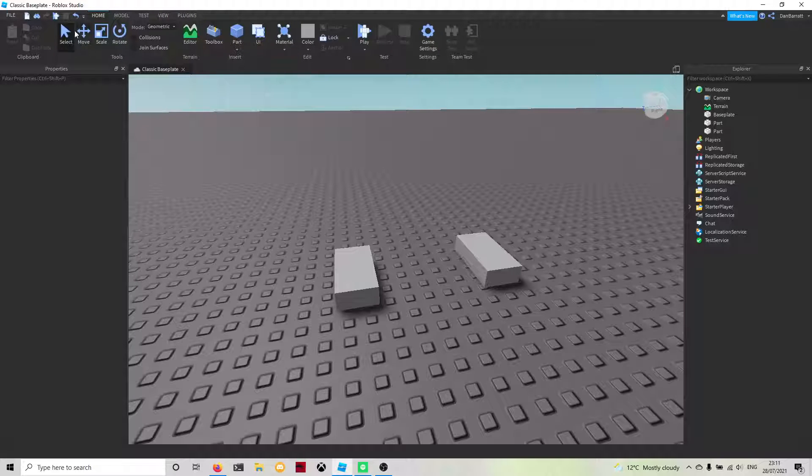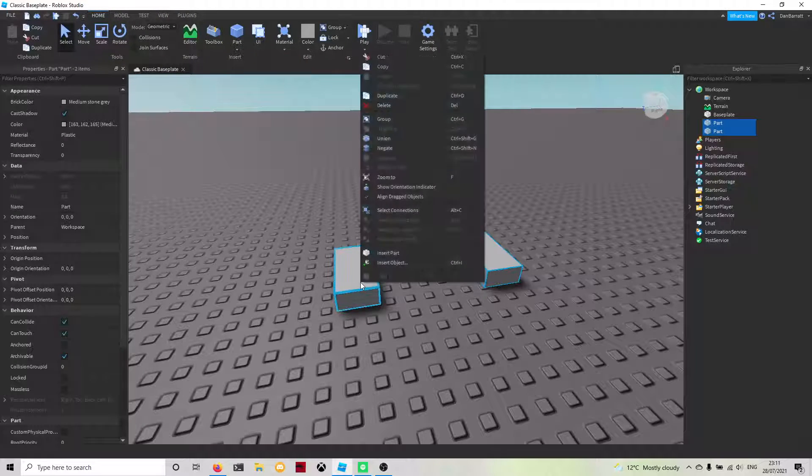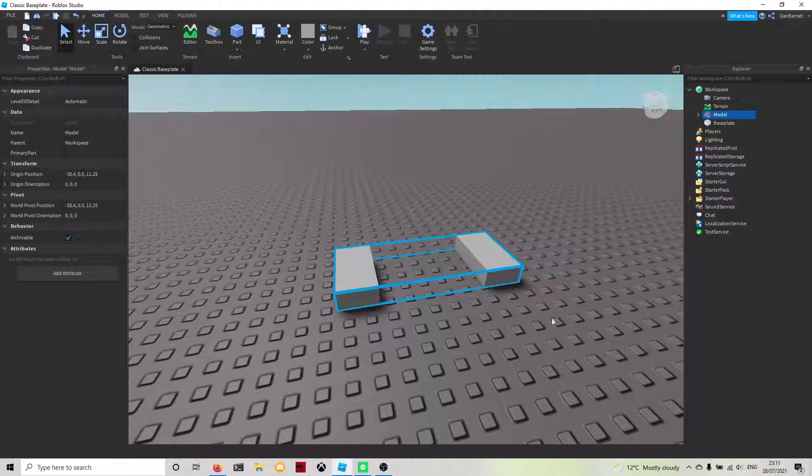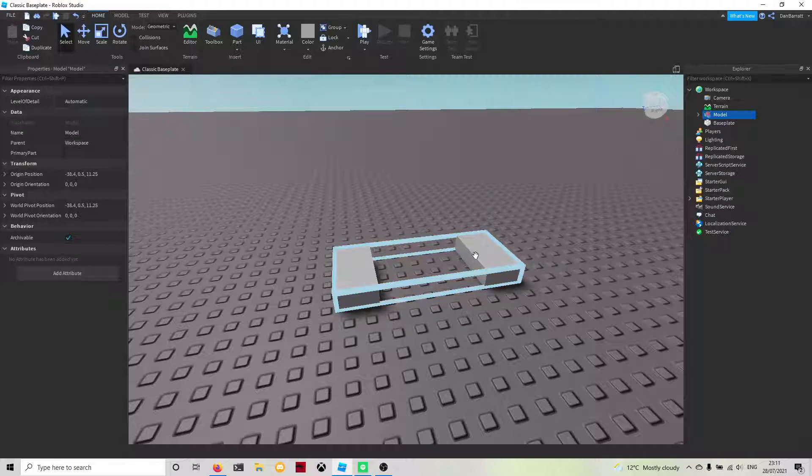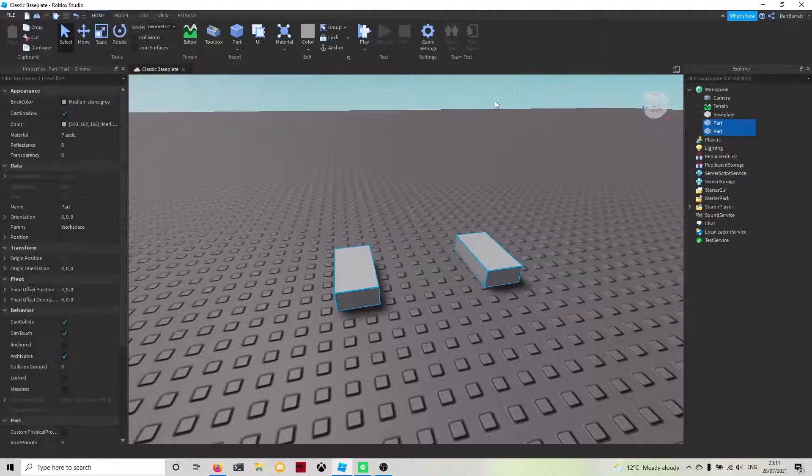There's many ways of doing this. You can select both these parts here, right-click and select Group. That will then group the two parts together and then you're able to ungroup by clicking ungroup.